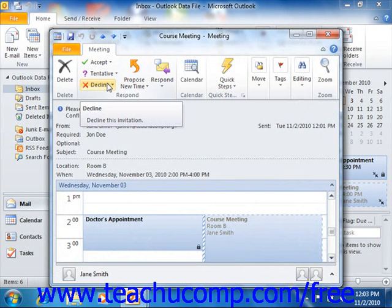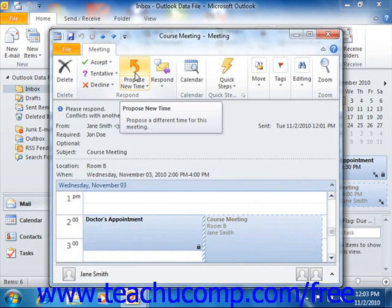If allowed by the meeting organizer, you can also click the Propose New Time button, which allows you to propose an alternative time for the meeting in another dialog box. This will then be sent to the organizer as a new meeting request. They may then change the time to accommodate your availability, or they may not.